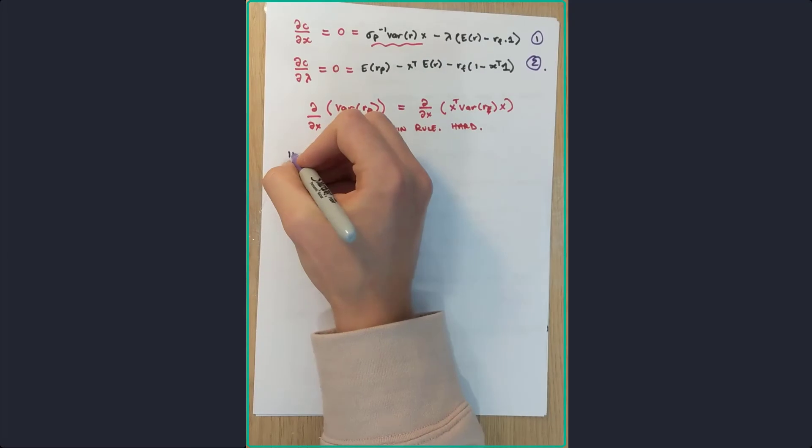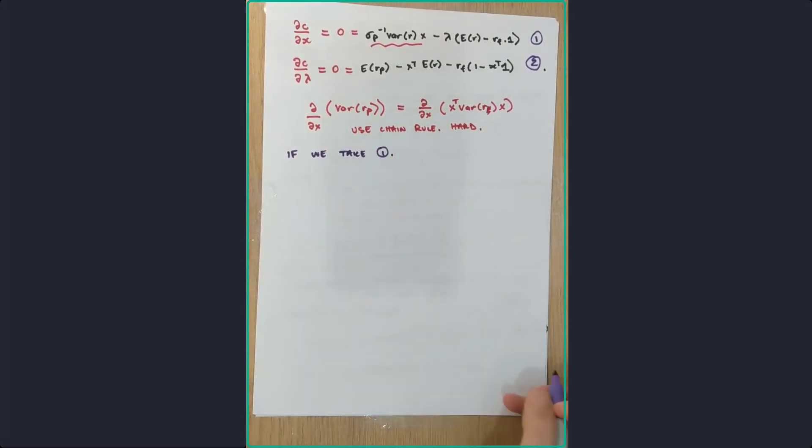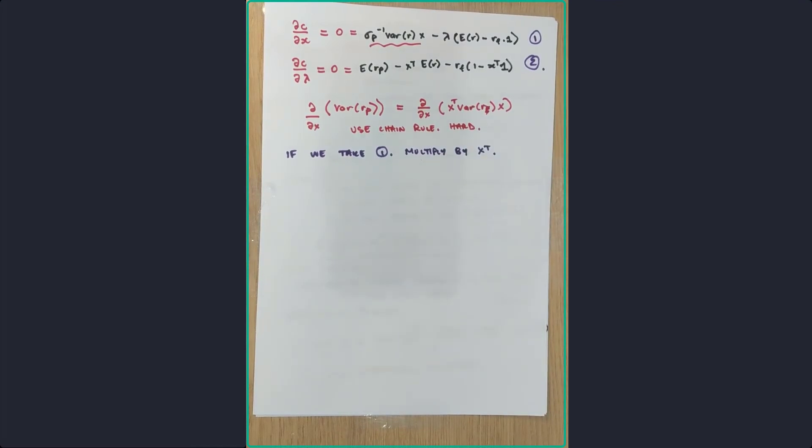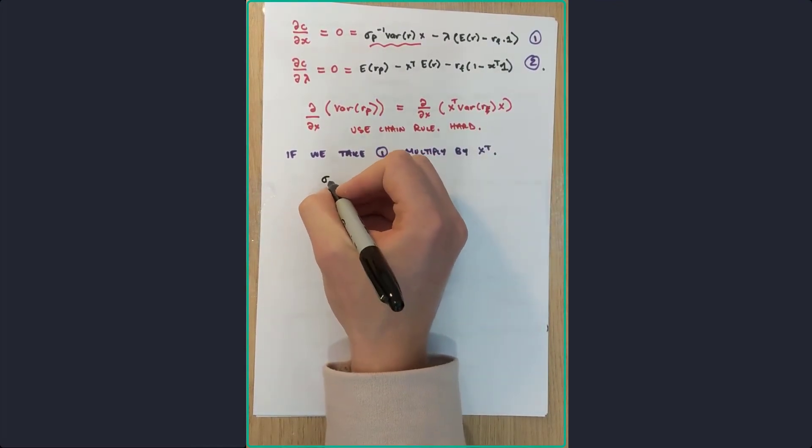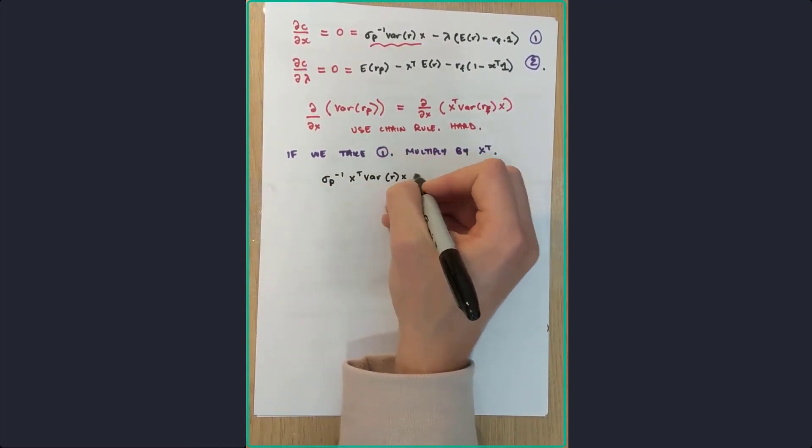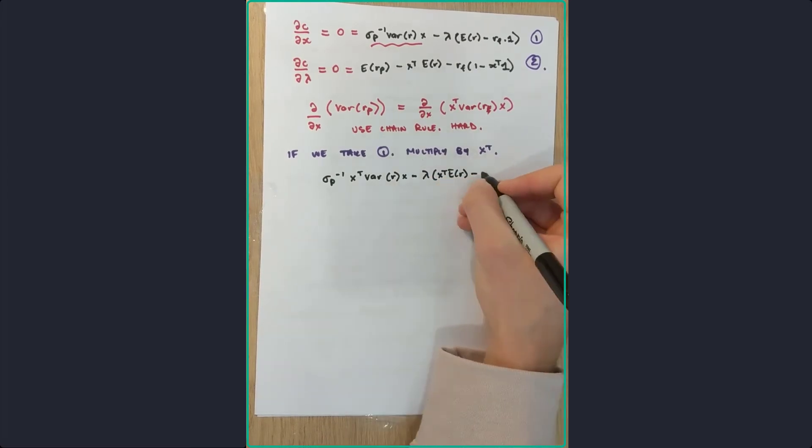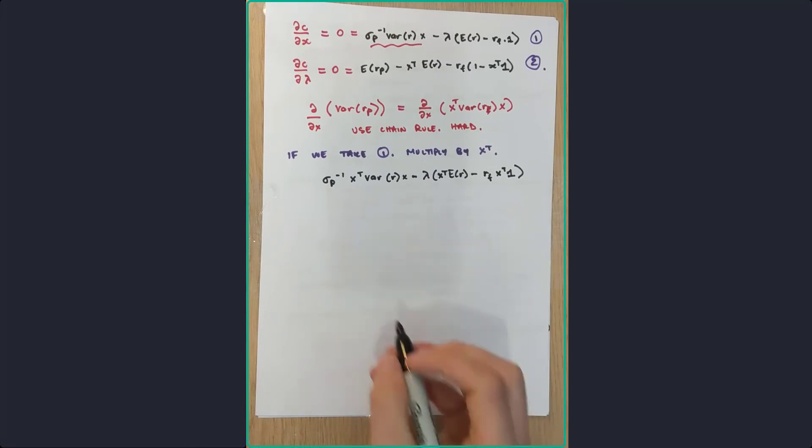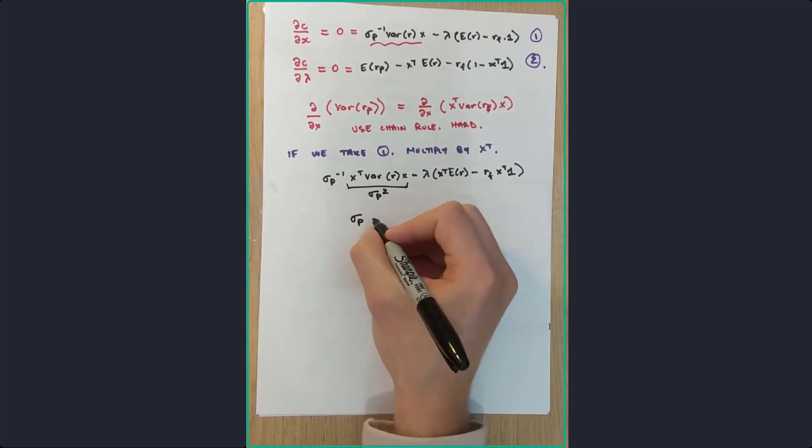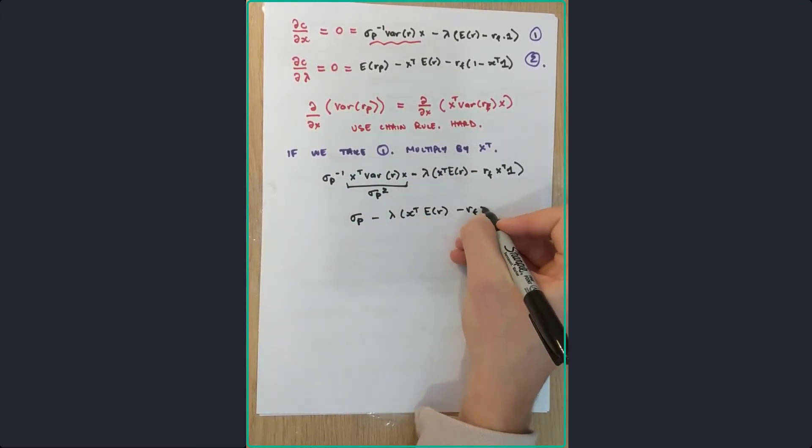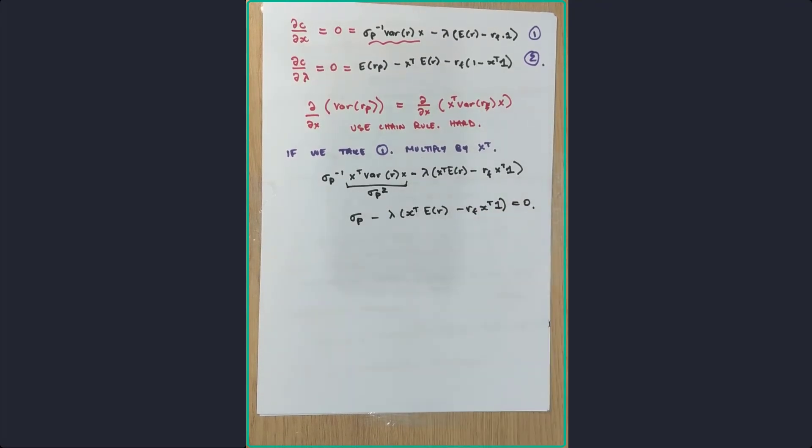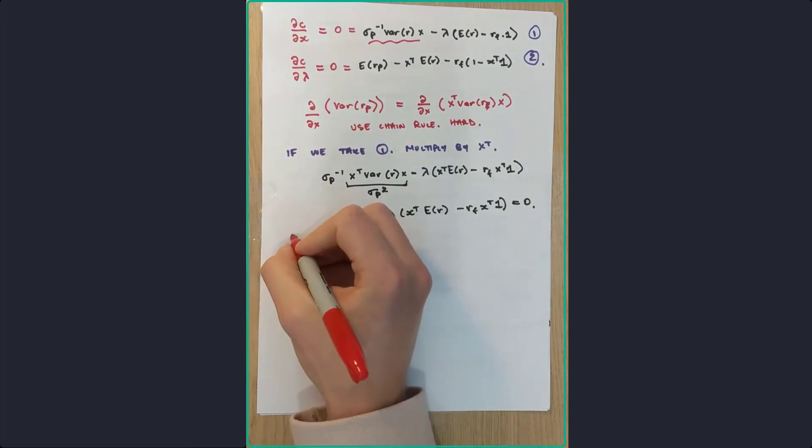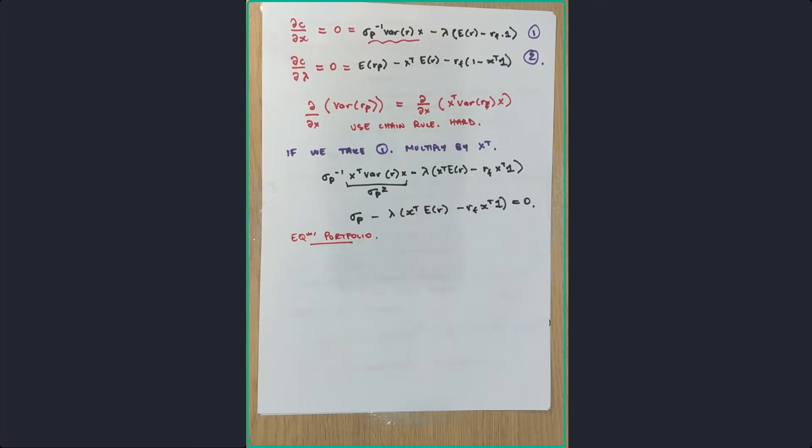So after you take those partial derivatives, you get equations one and two. If we take one and we multiply by the transpose of X, we get the following. So the inverse of that sigma P times by the transpose of X, variance X, which is actually just the portfolio variance. So we get sigma P minus the Lagrange multiplier of that equals zero.